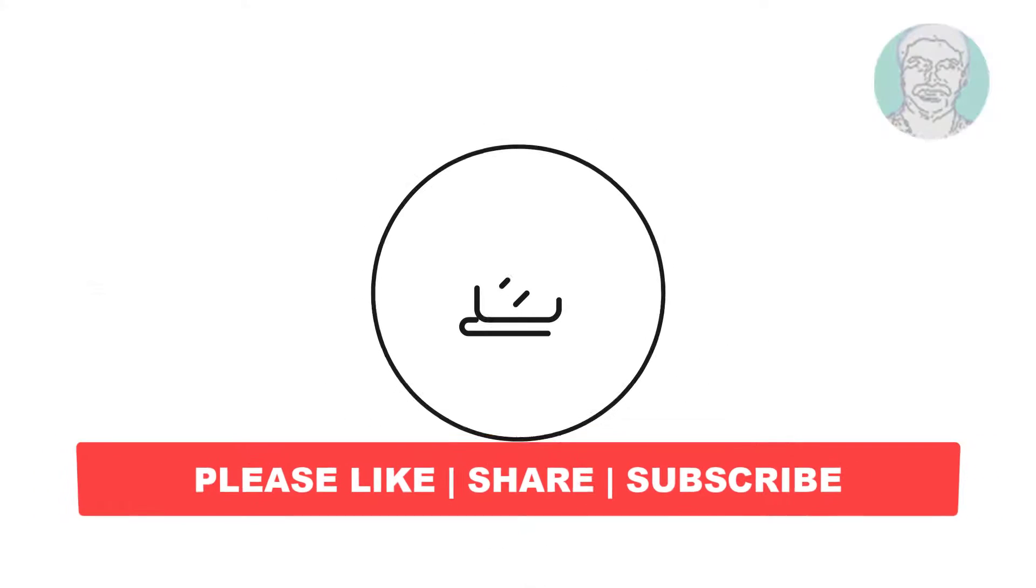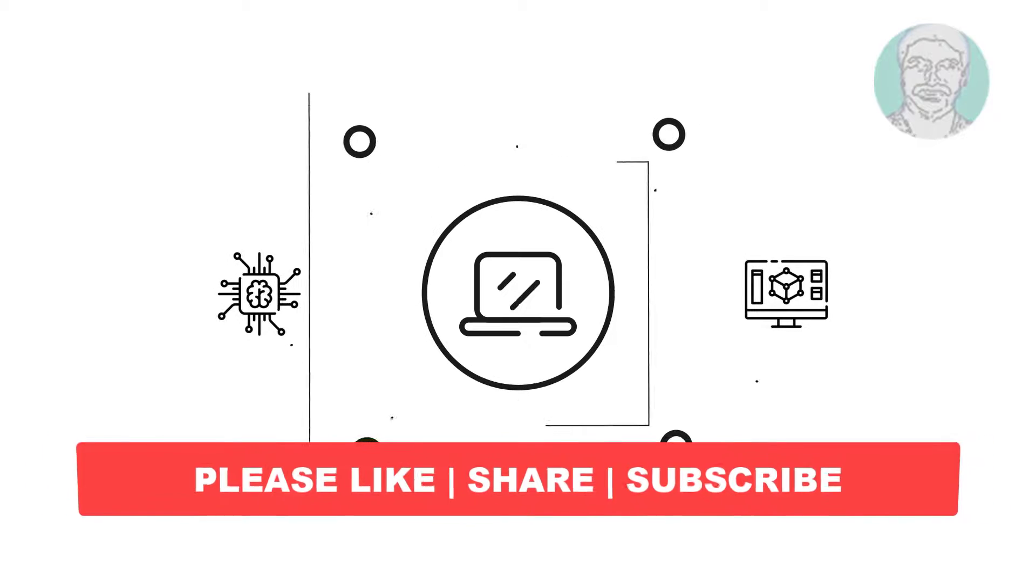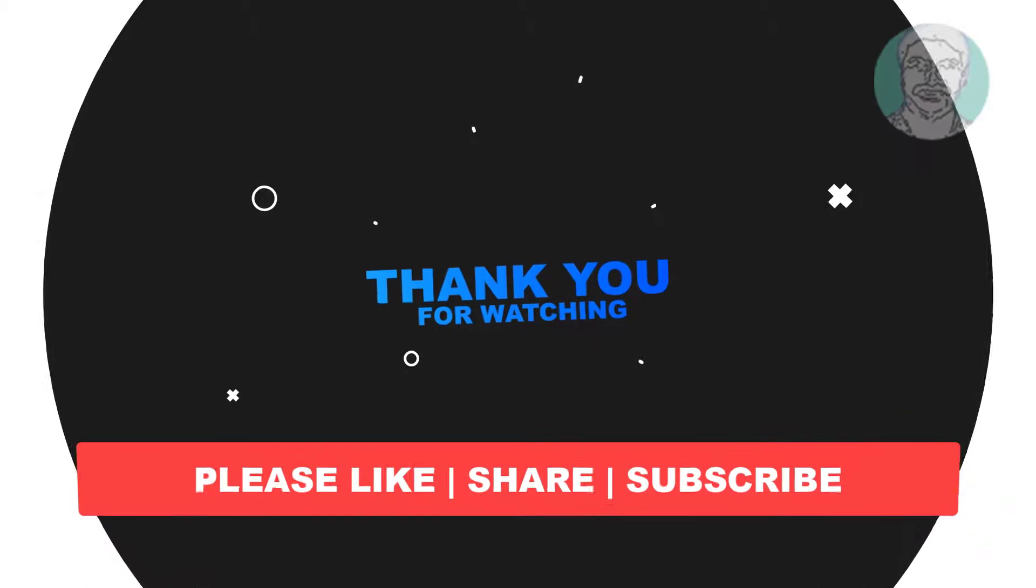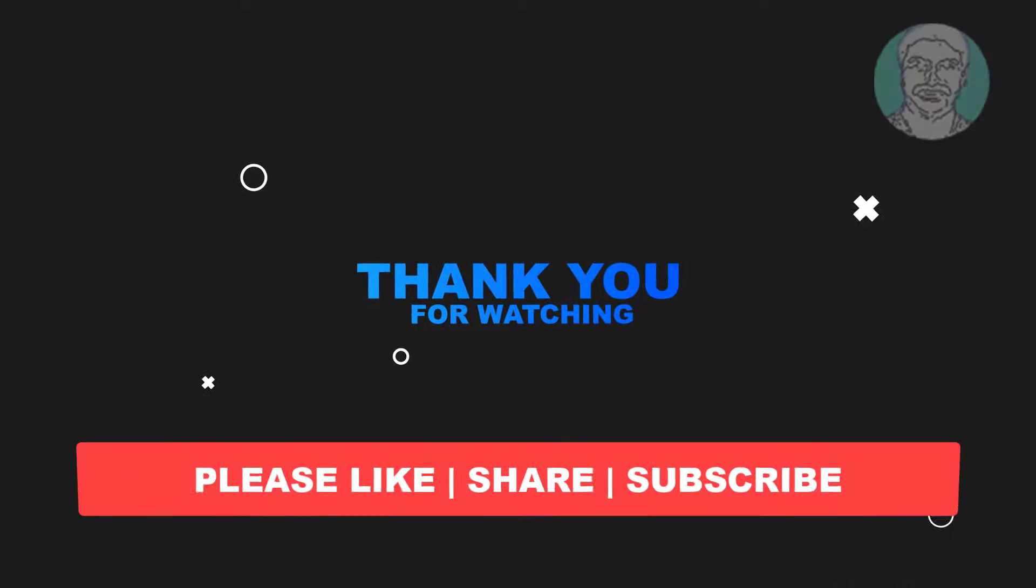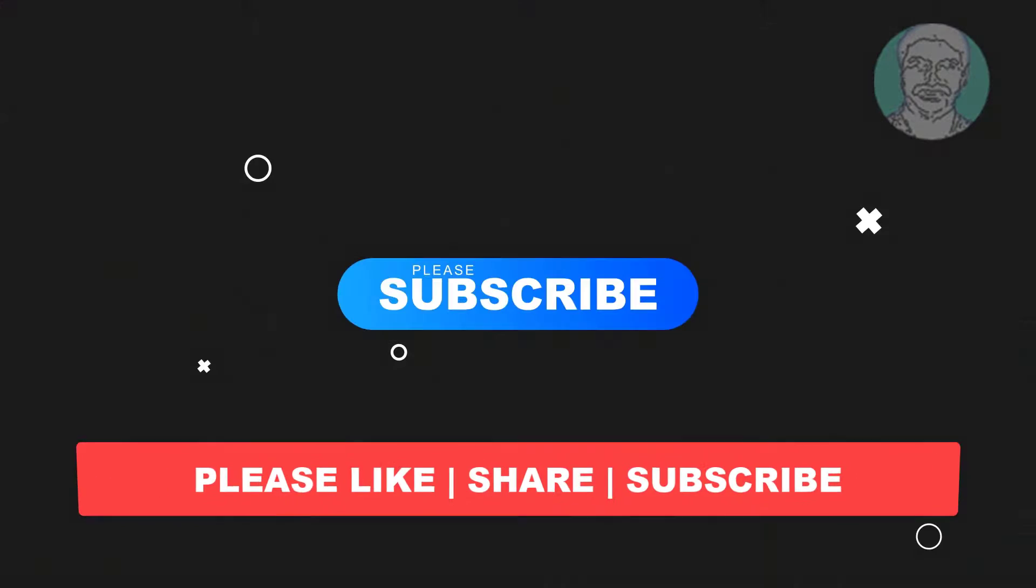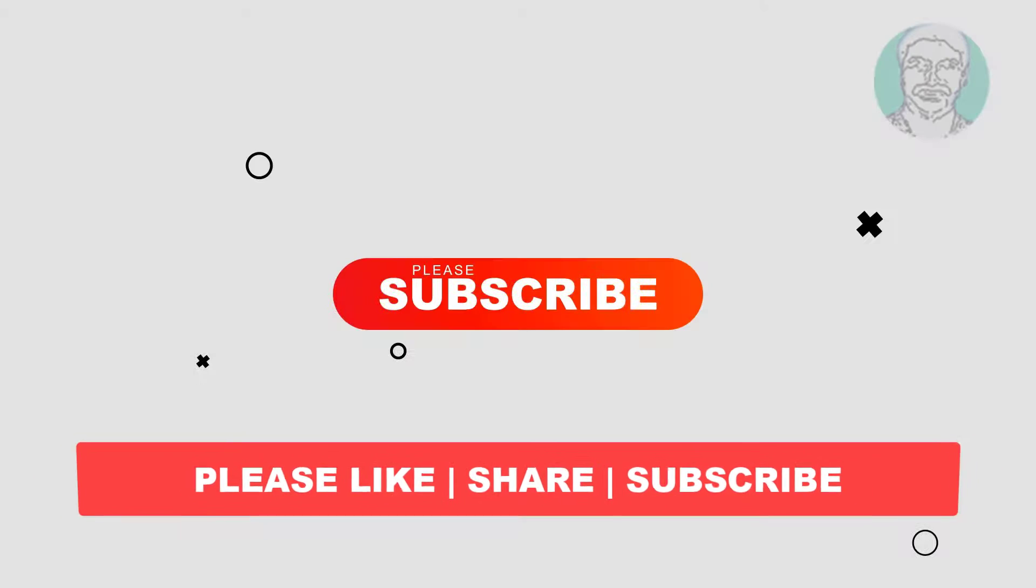I hope this video tutorial helps you. Please like, share and don't forget to subscribe to my channel. Thank you very much, see you next video.